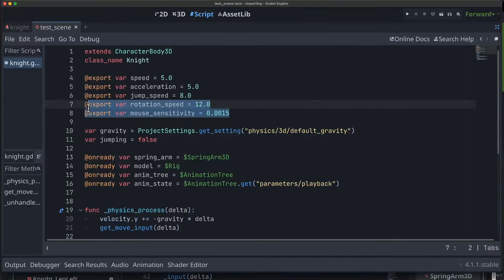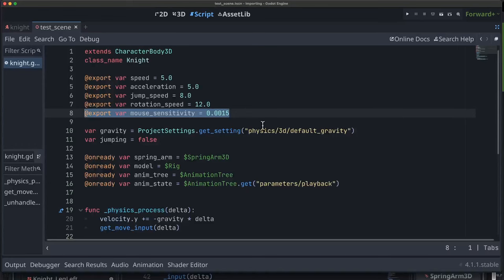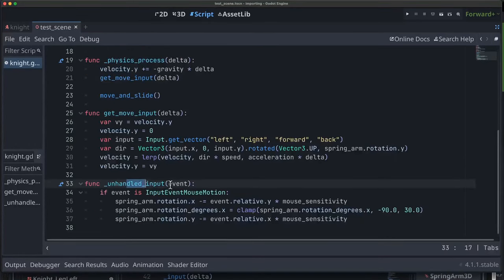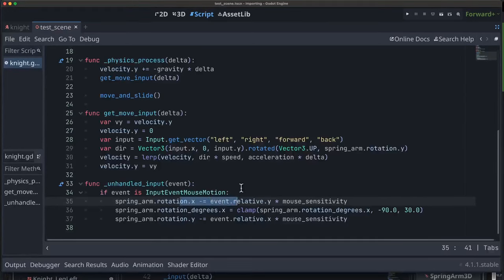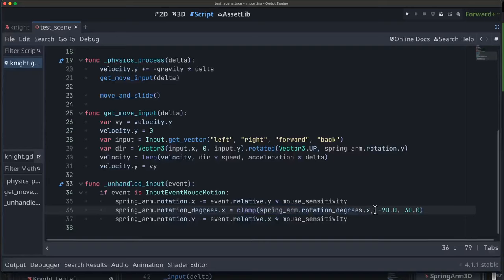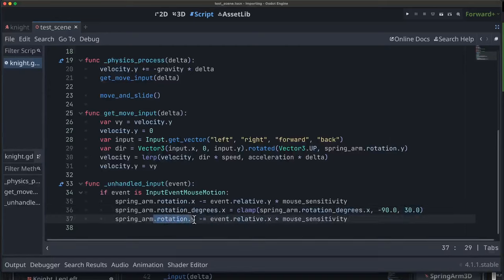For camera control, I'm adding a variable to control mouse sensitivity. In unhandled_input we look for mouse motion events. When we get one, we rotate the spring arm around its X axis to tilt it up and down based on the mouse's Y movement, and clamp that angle — negative 90 degrees is looking straight down, 30 degrees is looking from near the ground up. We also rotate around Y to change the camera's facing direction based on left-right mouse movement.